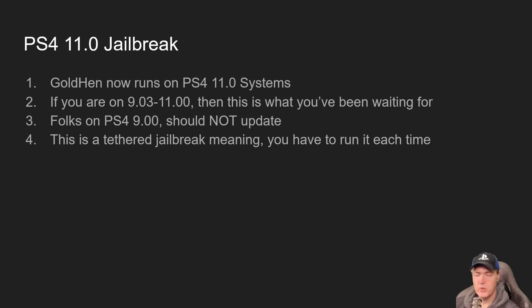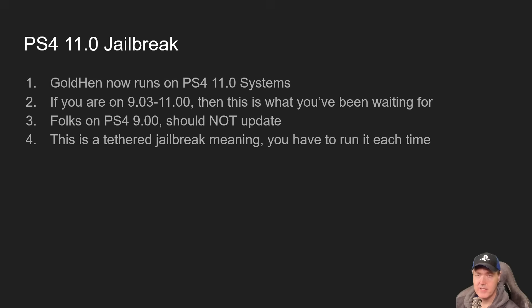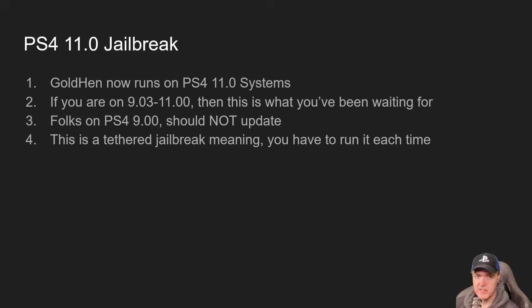GoldHen, which is the homebrew enabler, allows you to run homebrew applications and games and much more. It's now available for PlayStation 4s running on 11.0.